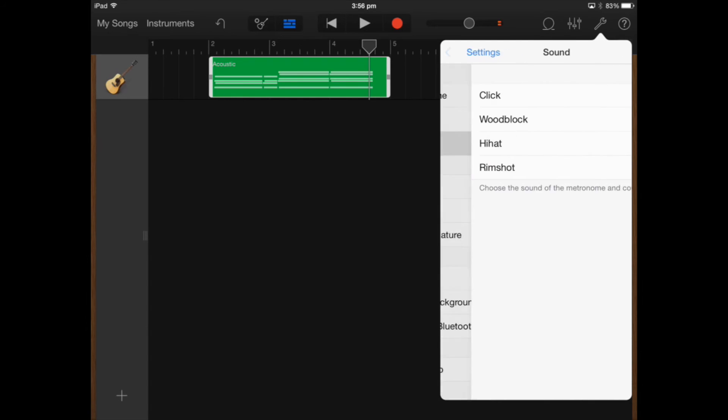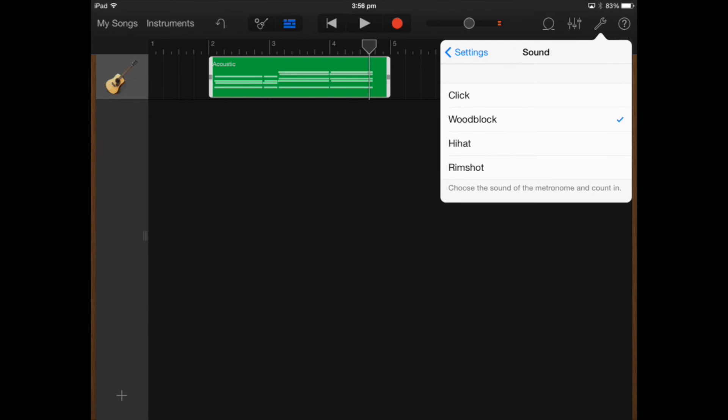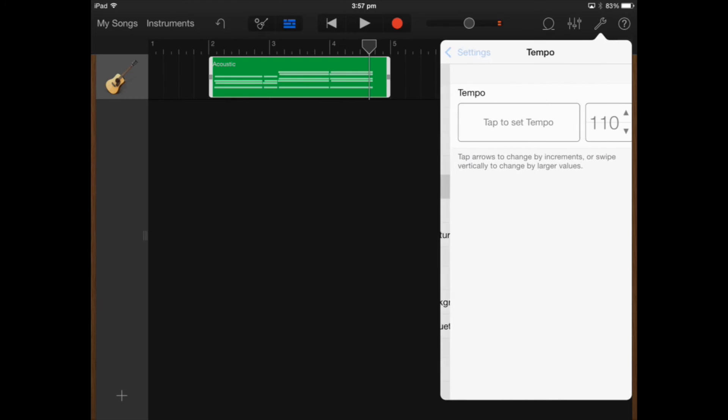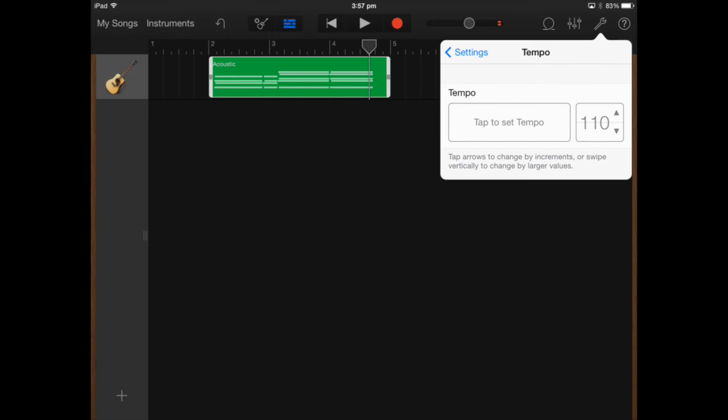Count in counts you in before you actually record and you can actually change that sound of the counting to wood block or hi-hat. I usually like wood block so I'll leave it on that for my project.